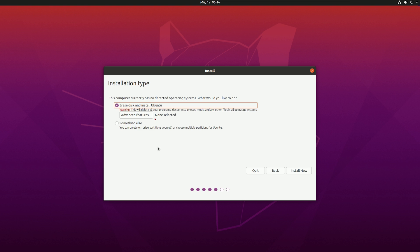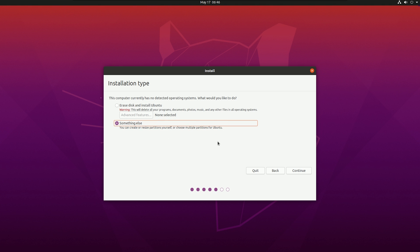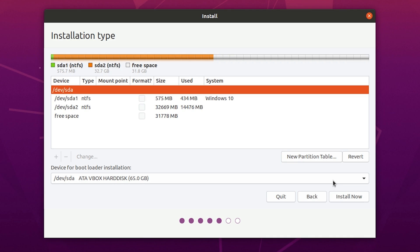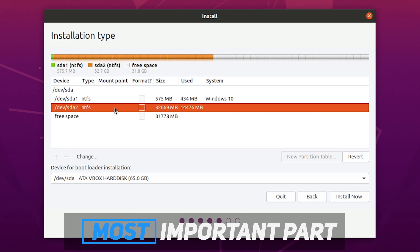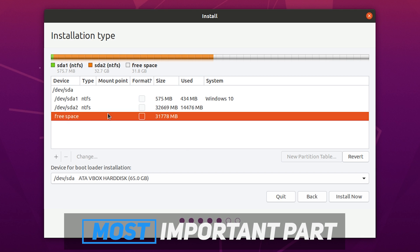After that, here is the most important part. Don't select erase disk or install Ubuntu alongside Windows. Select something else because manual is always better. You can do whatever you want. Here you can see our free space and our other drives. The most important part is don't delete any drive that you need. If you delete any drive, it will be permanently deleted. So be careful with that.